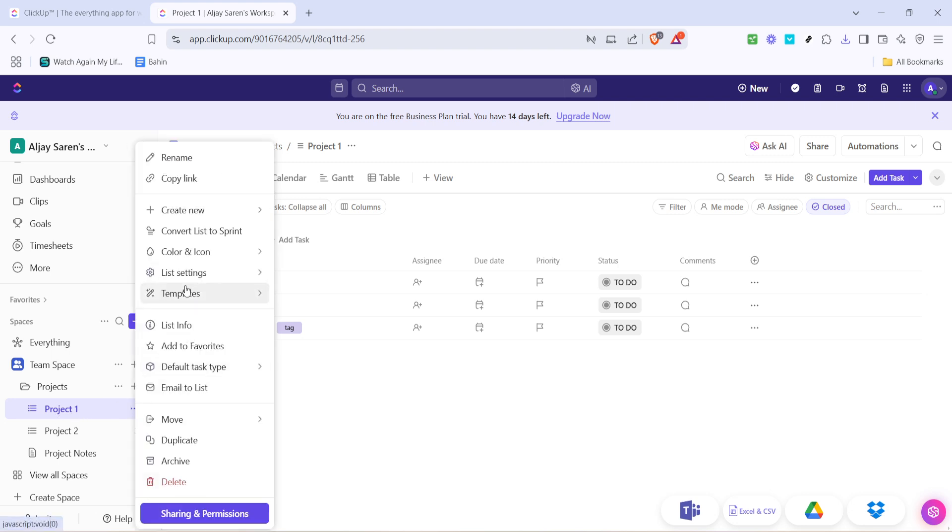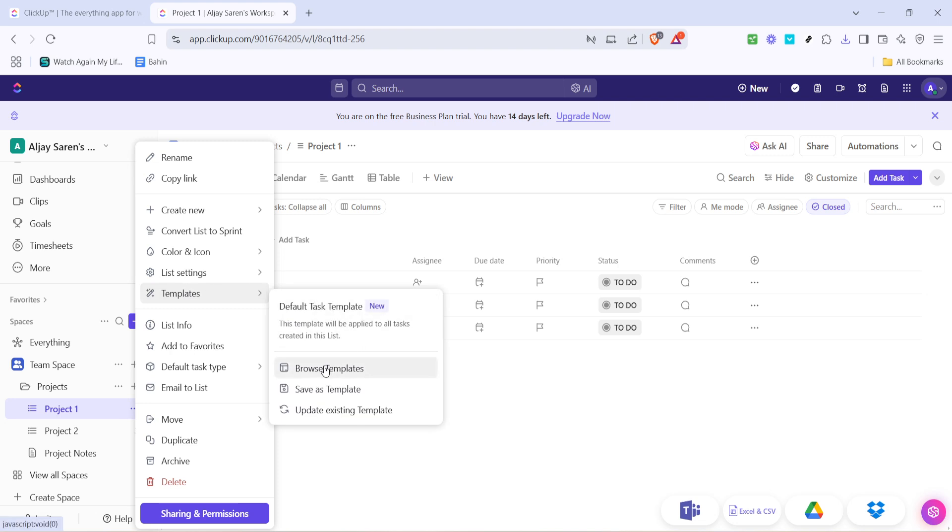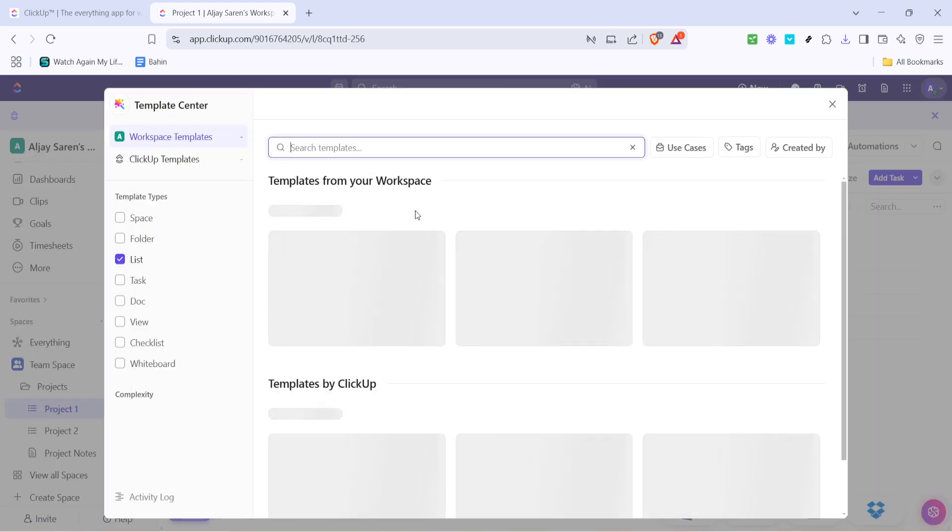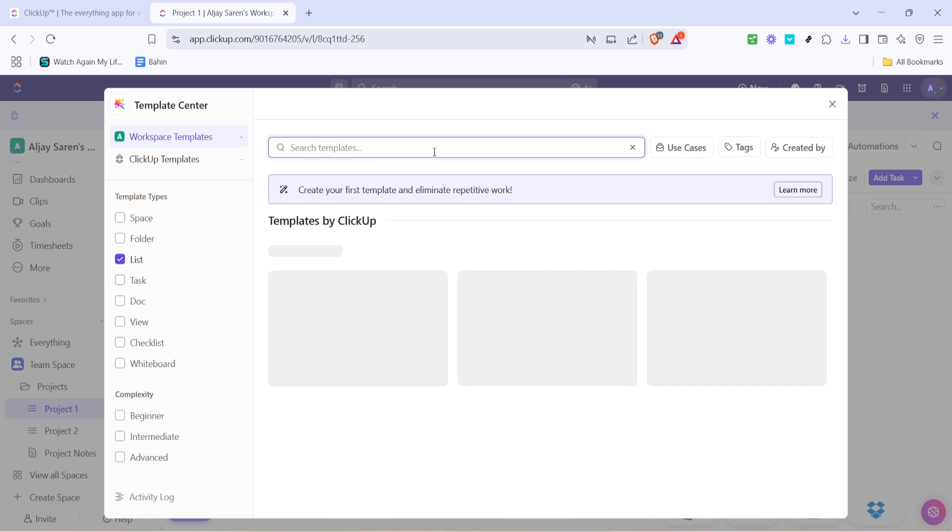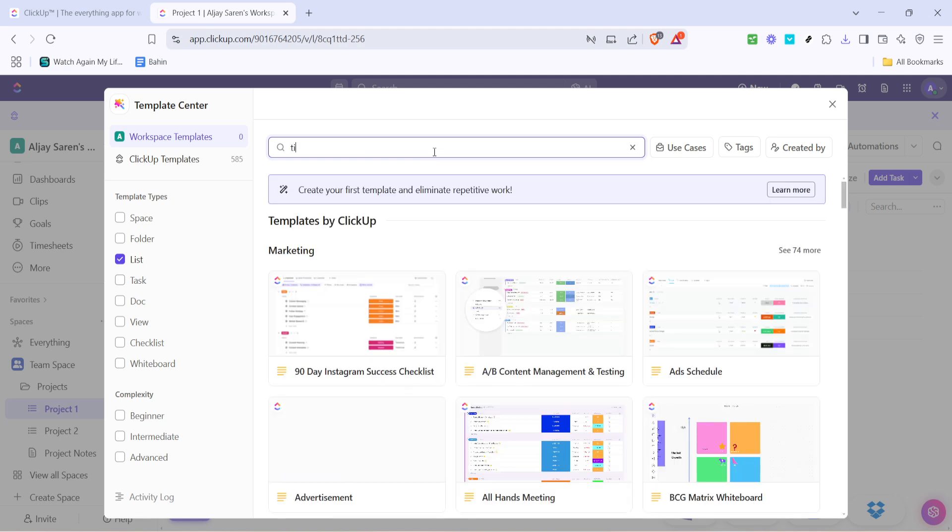This is your gateway to using ready-made solutions that ClickUp offers to streamline tasks like managing time off. In the Templates section, you'll be looking for something specific, so go ahead and click on Browse Templates. In the search bar that appears, type in Time Off.